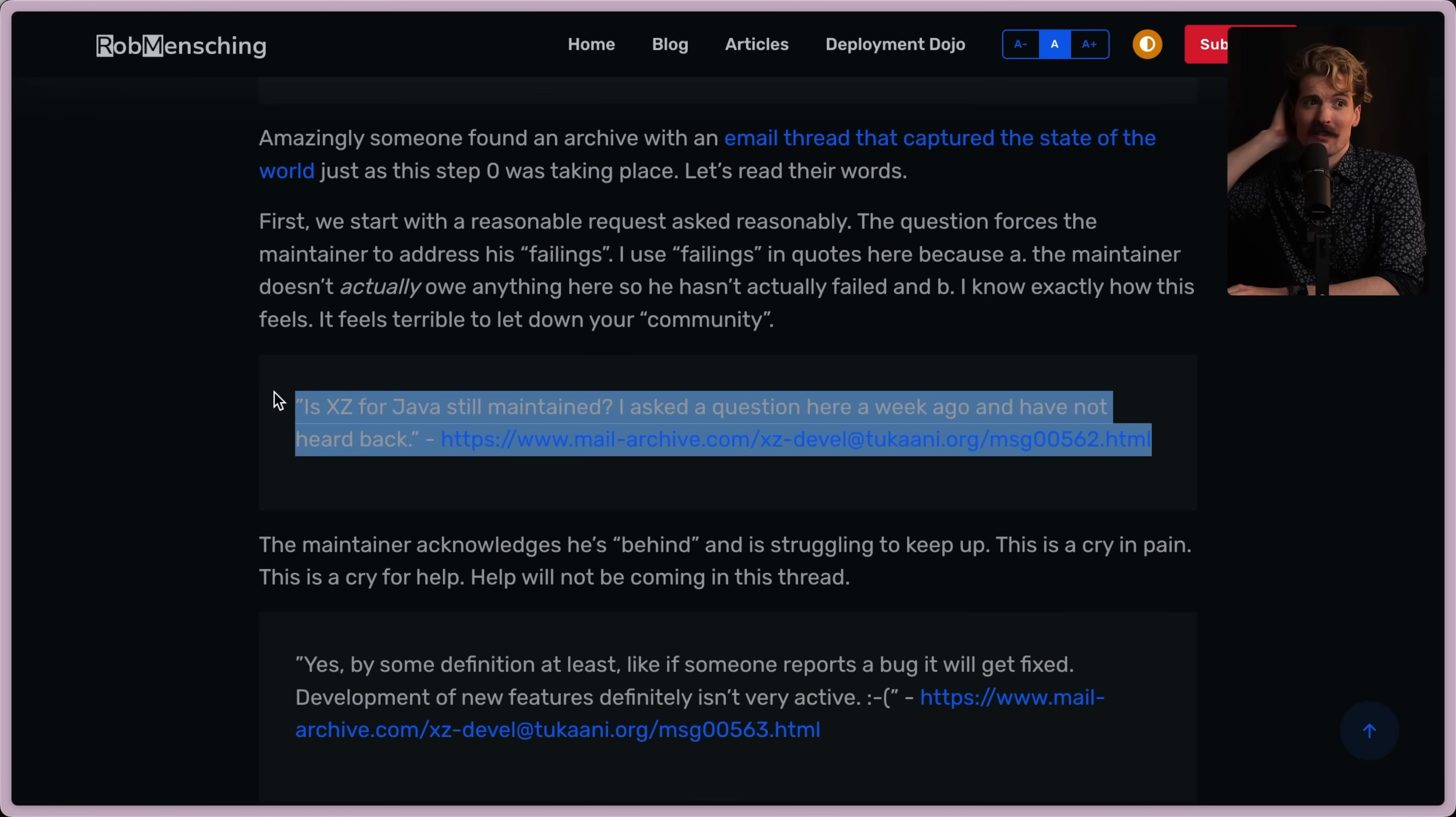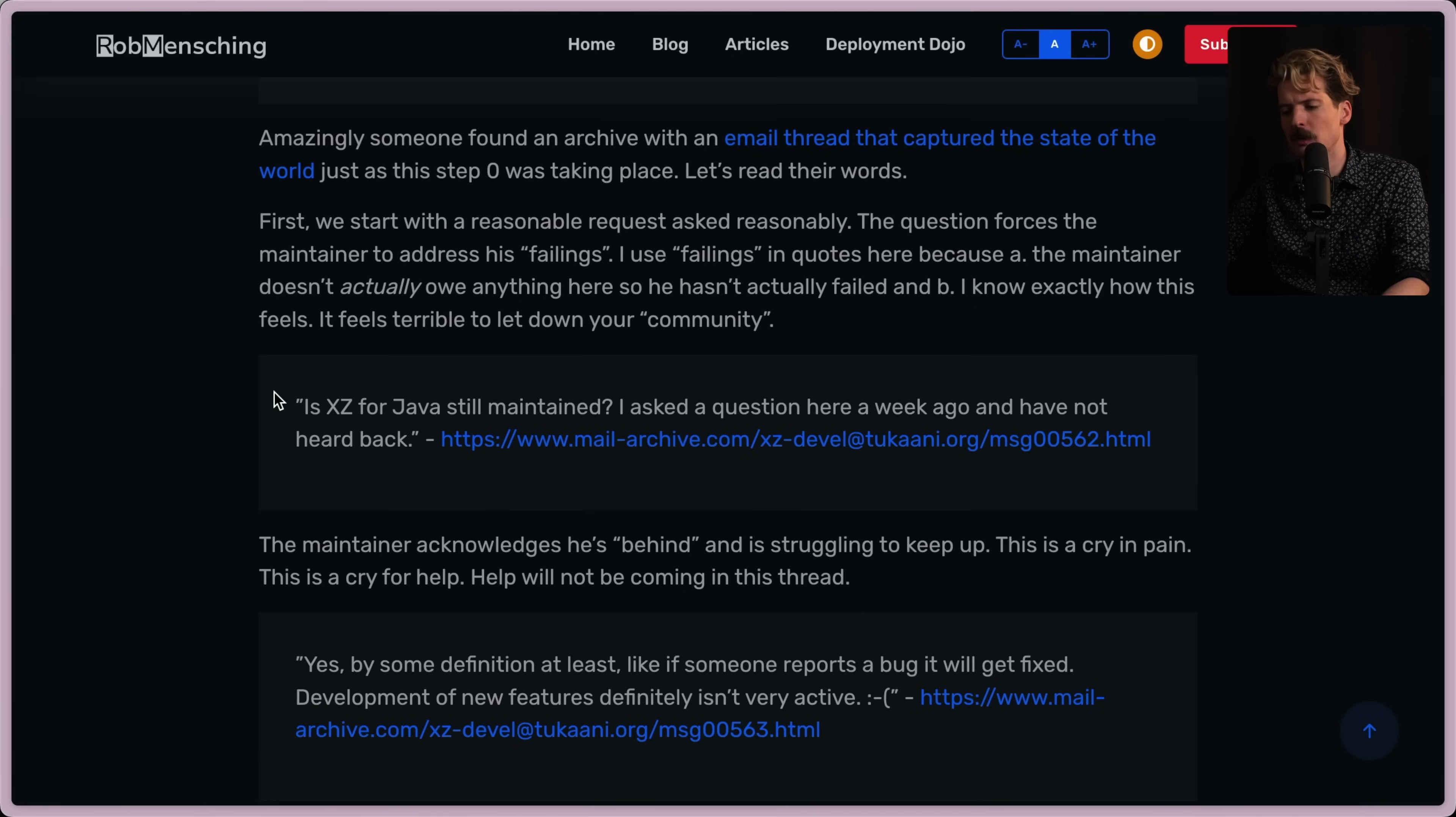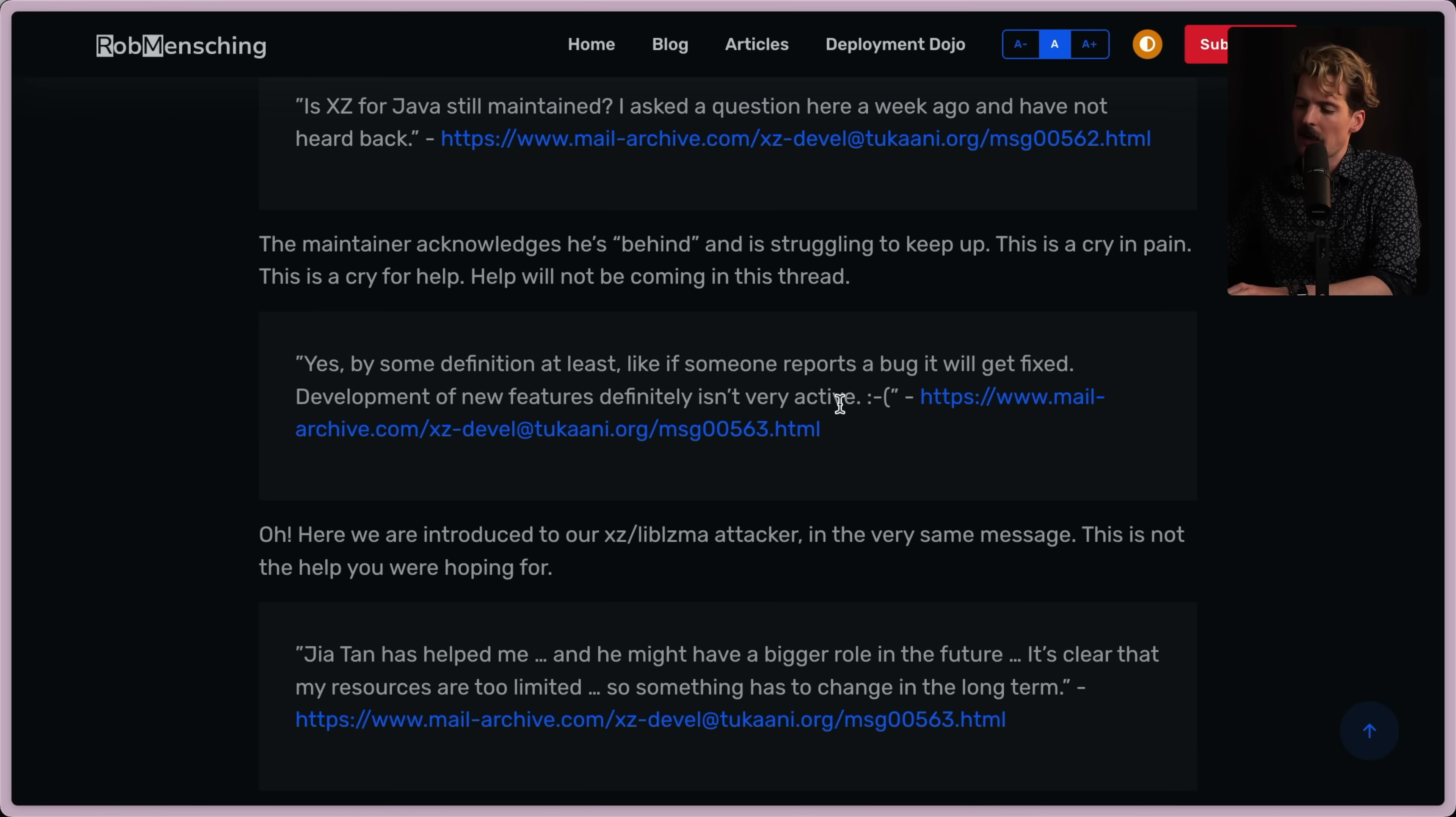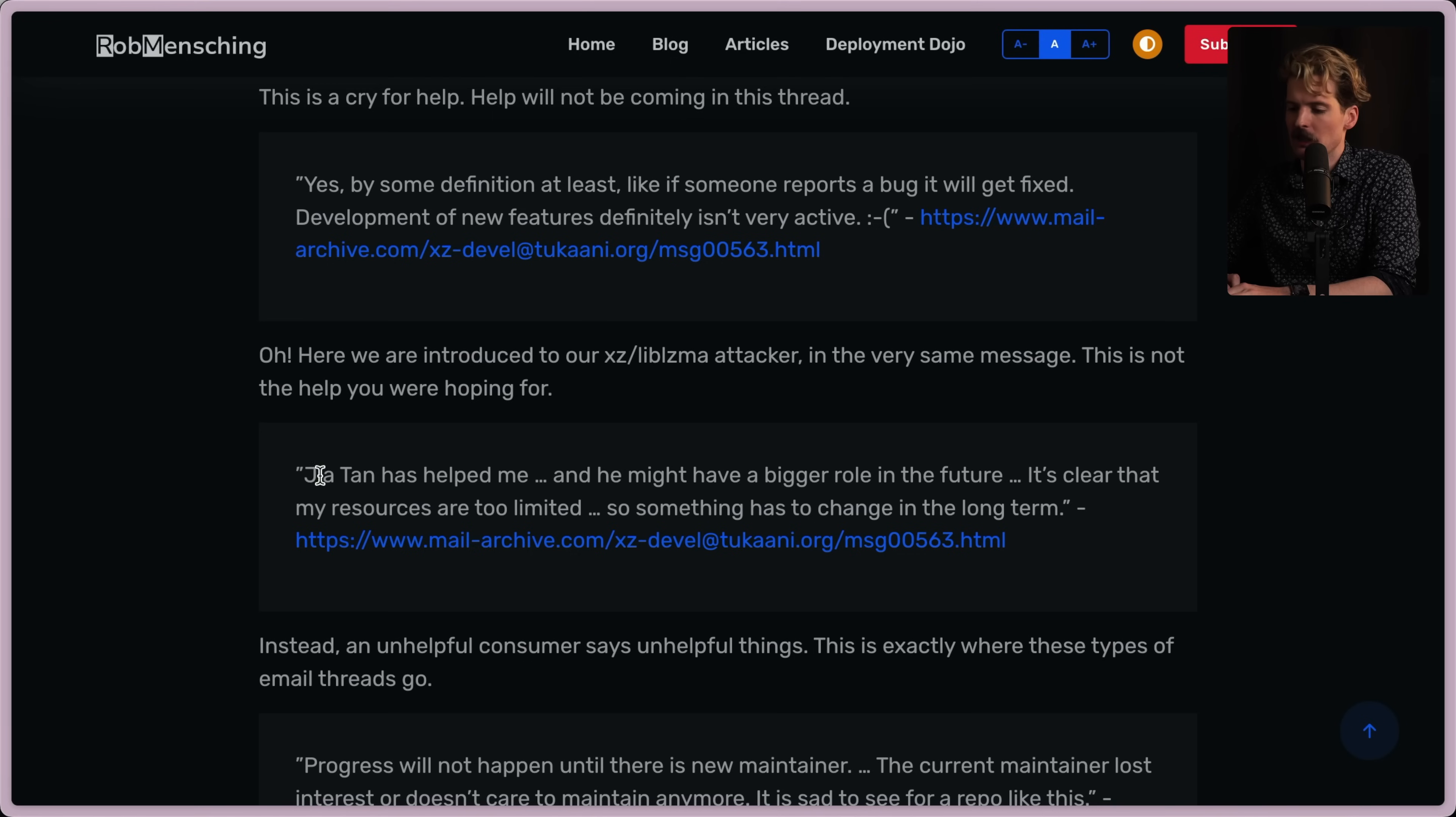And it's the worst feeling to get messages like this. This is absolutely a key point of the start of the burnout of this maintainer. The maintainer acknowledges that he's behind and is struggling to keep up. This is a cry in pain. This is a cry for help. Help will not be coming in this thread. Yes, by some definition, at least. Like if someone reports a bug, it will get fixed. Development of new features definitely isn't very active, frowny face. Again, very understandable. Oh, here we're introduced to our XZ LibLzma attacker in the very same message. It's not the help you were hoping for. Certainly not. Jia Tan has helped me and he might have a bigger role in the future. It's clear that my resources are too limited. So something has to change in the long term. This is when the attacker offered to help.